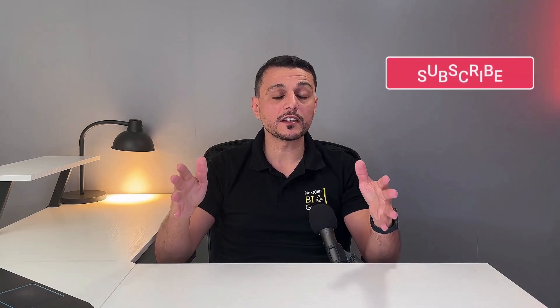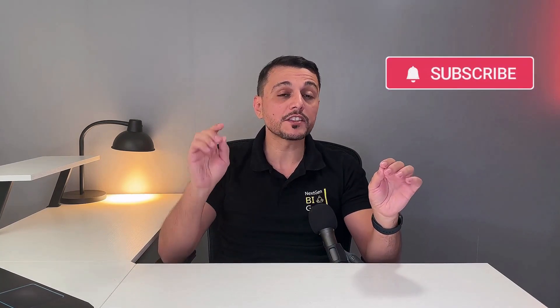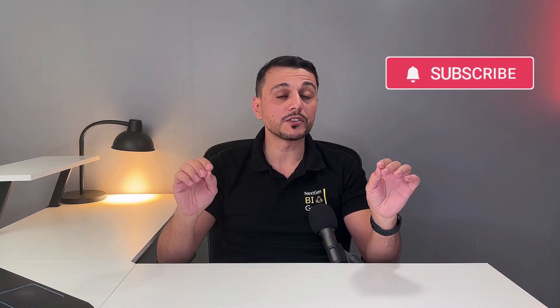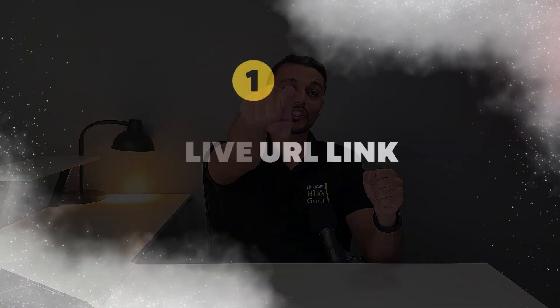But wait, before we dive into this exciting journey, don't forget to smash the subscribe button. This way, you'll stay updated with amazing business intelligence and data science projects. And guess what? To make your life even easier, I left a link in the description containing the Power BI file and all the material we're covering in this video. Now, grab a cup of coffee, sit back and watch.